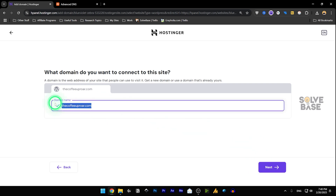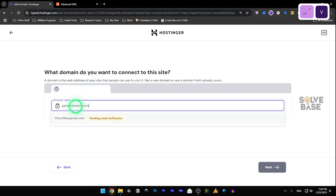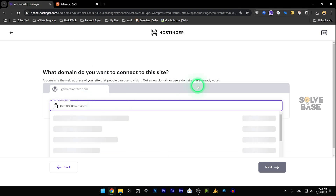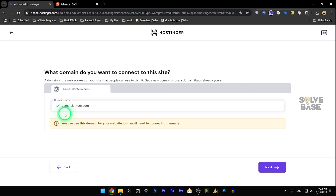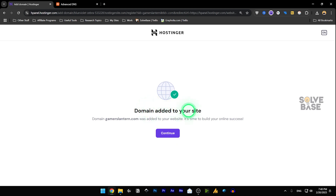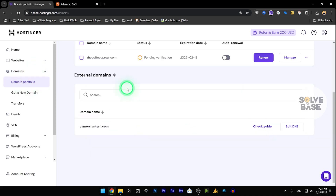Since we are connecting a Namecheap domain to Hostinger, I'm going to enter my Namecheap domain here — just copy it and paste it with Ctrl+C and Ctrl+V. Click on the first option: 'Do you own this domain? Use it — Yes.' Click Next. It will say the domain is added to your site; click Continue. Now on the left-hand side click on Domain Portfolio, and under External Domains you will see your domain listed.